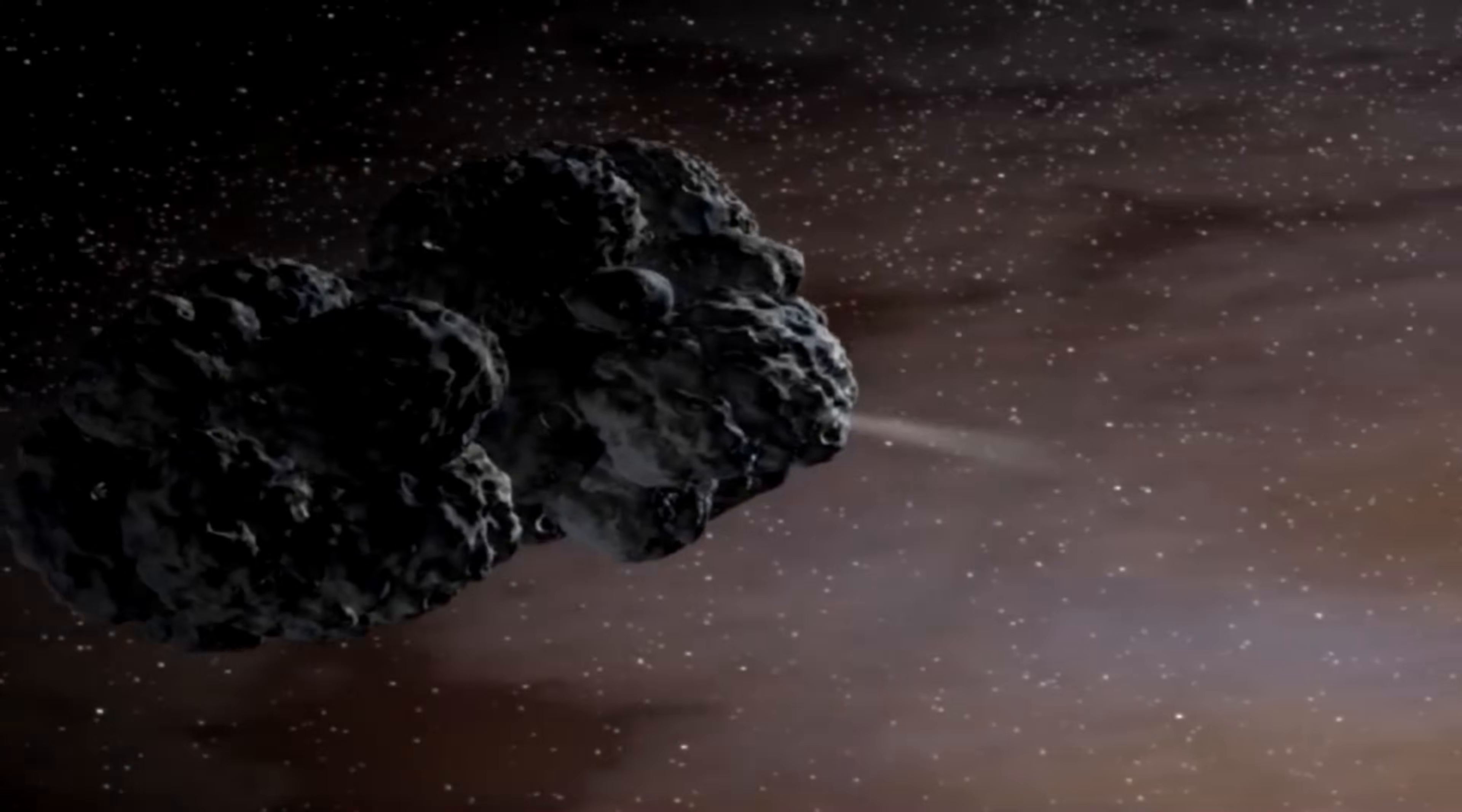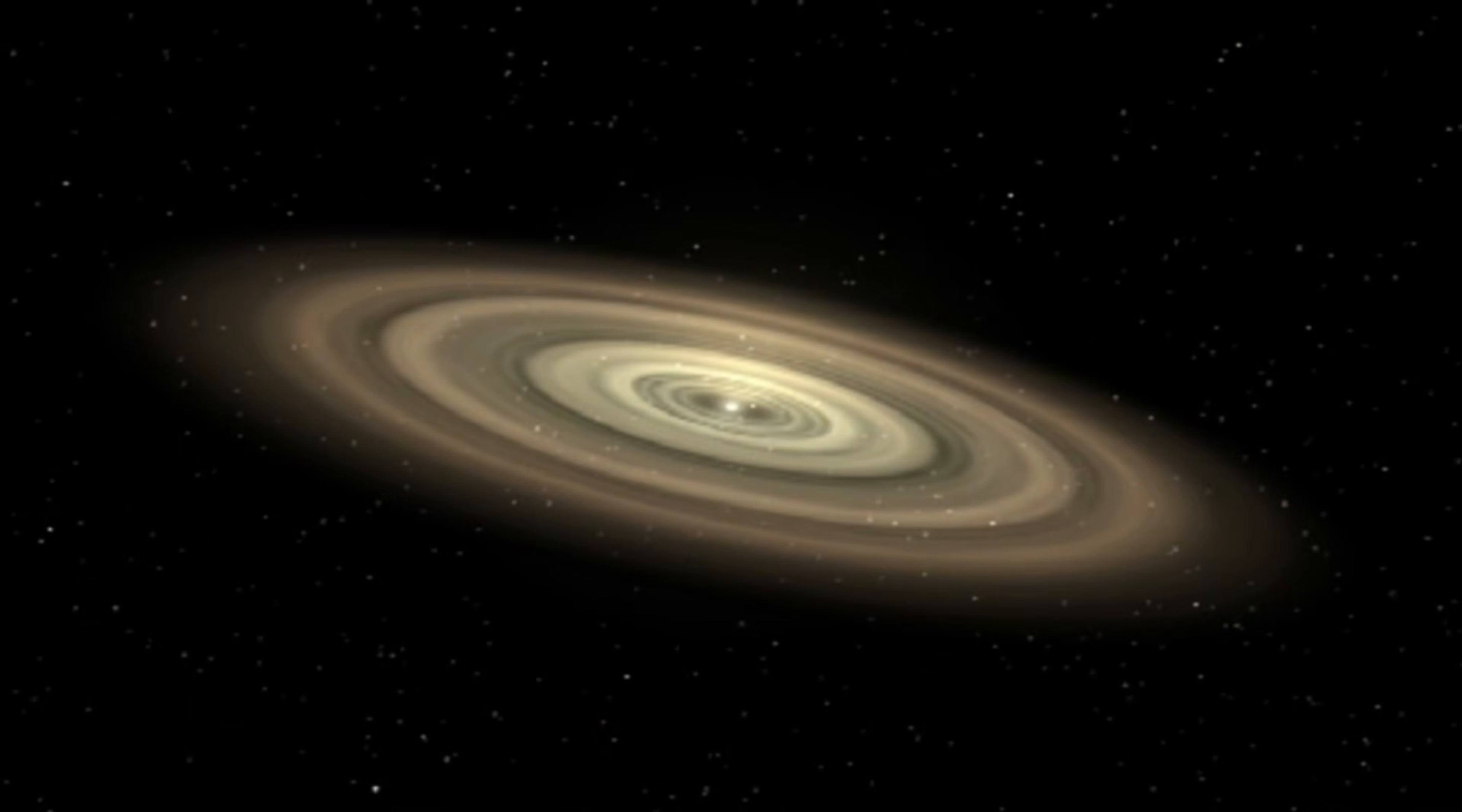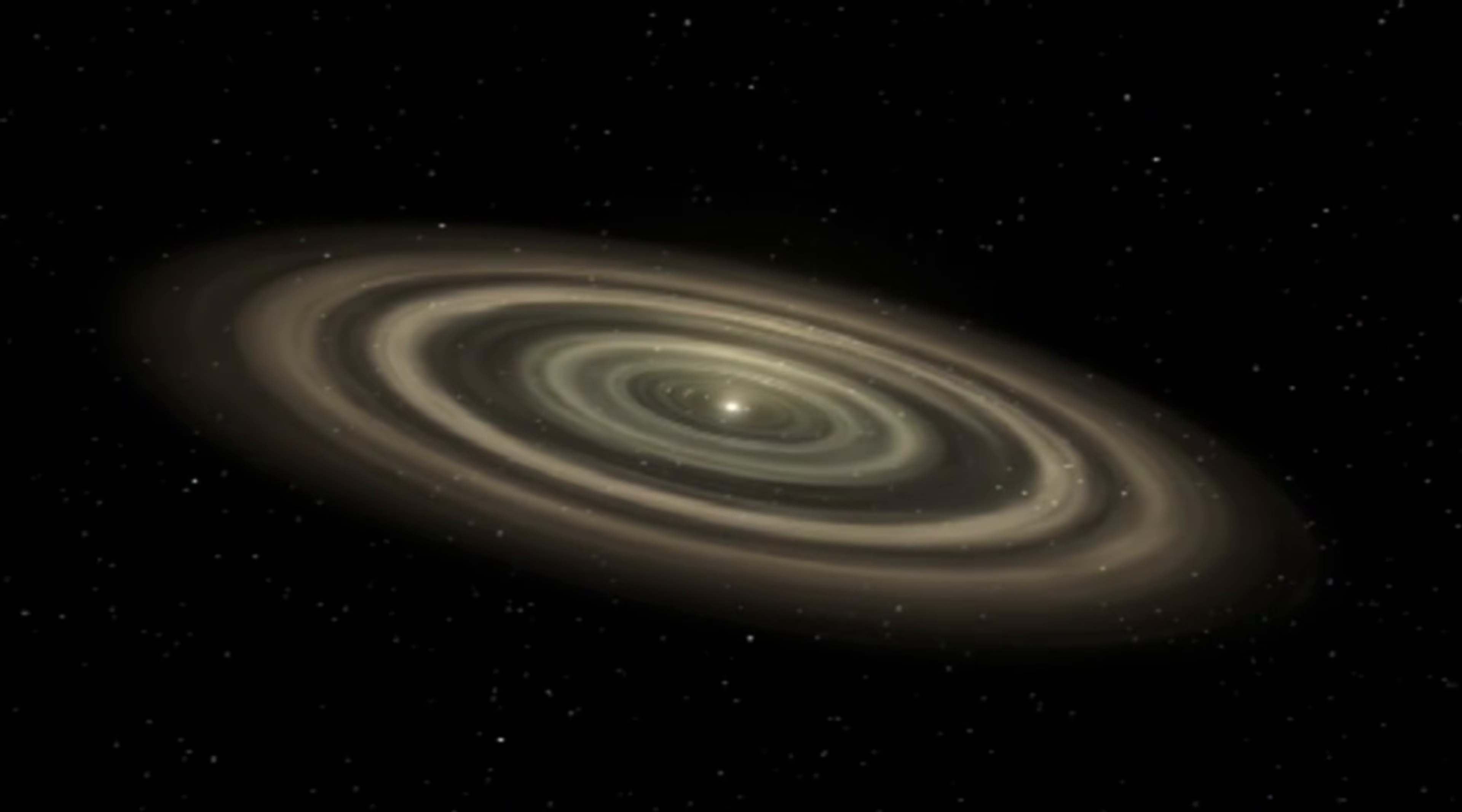When it shattered, fragments like Bennu drifted through space, carrying within them a frozen record of early solar system history.